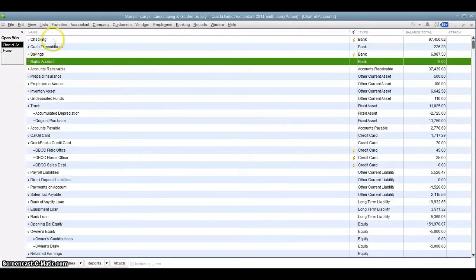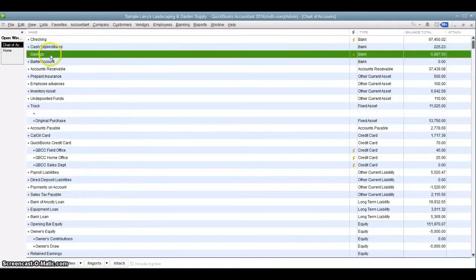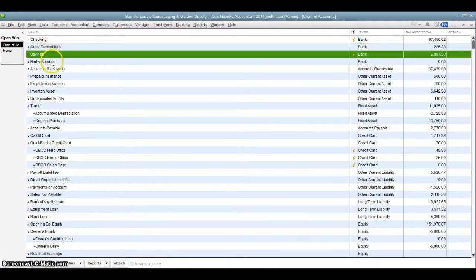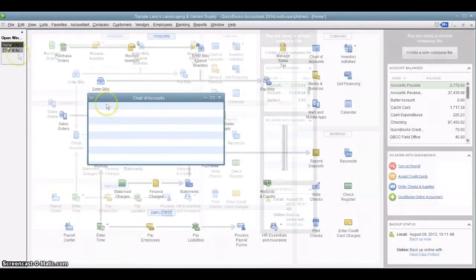So in this example, for the sample company, they have a checking account, a cash expenditures account, a savings account, and a barter account that are all bank accounts. So transfers between any of those would qualify in this instance.